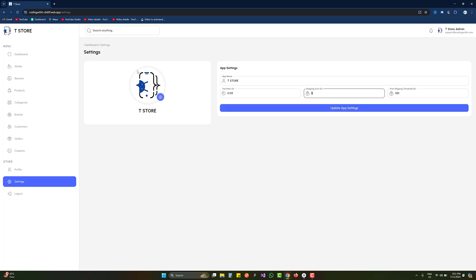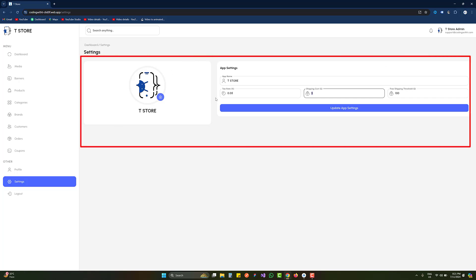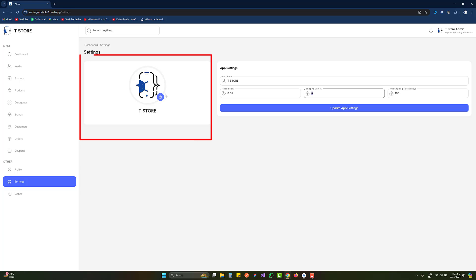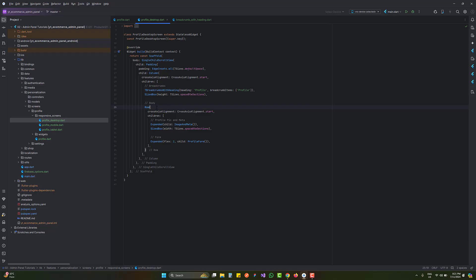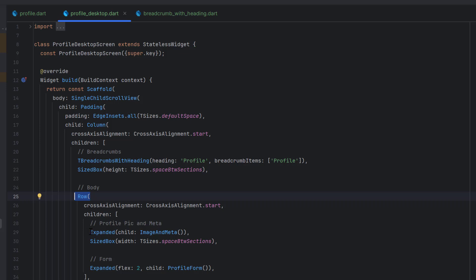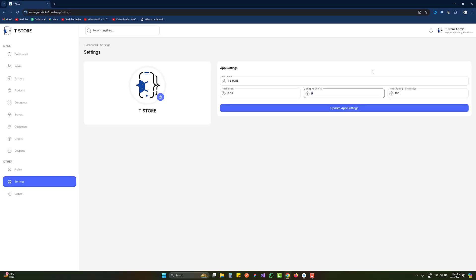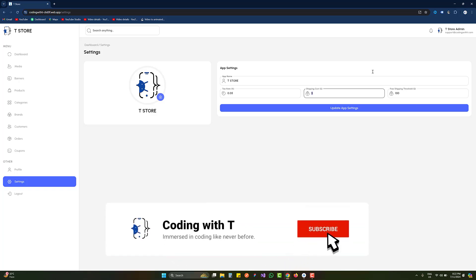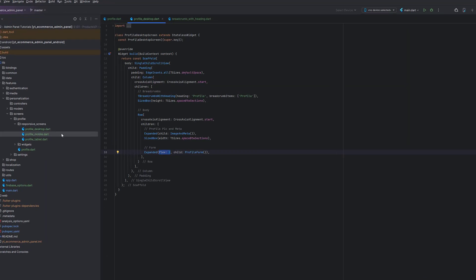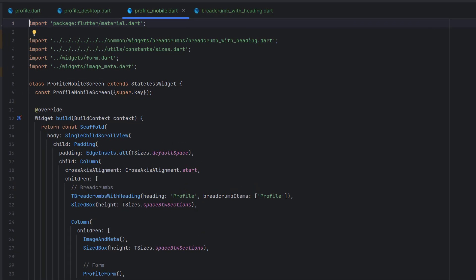As a body, the desktop screen is divided into two parts. We create a Row divided into a left part with the image and name, and a right part with the form. The left part uses Expanded with flex 1 for the image metadata, and the right part uses Expanded with flex 2 — so the profile form takes double the space compared to the image side.